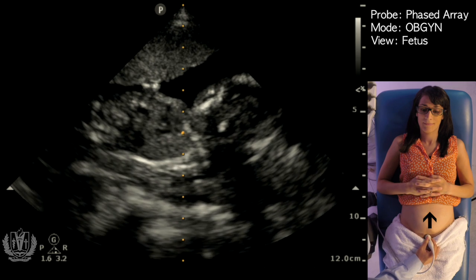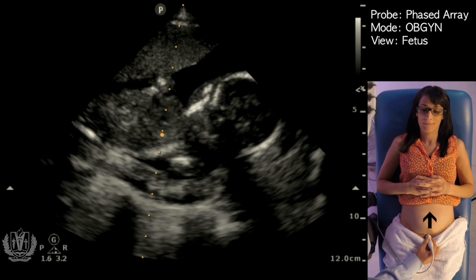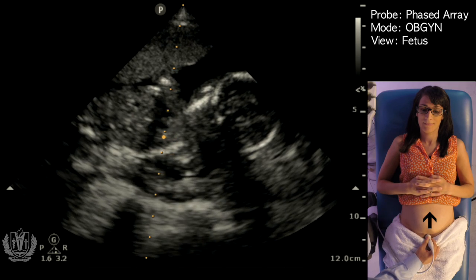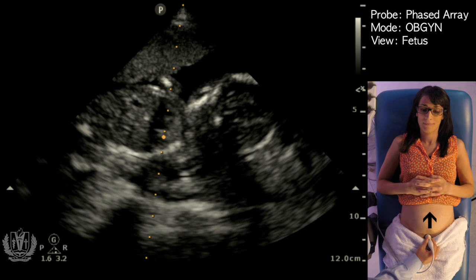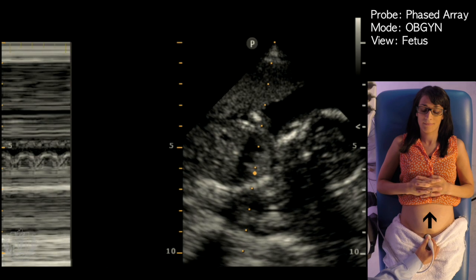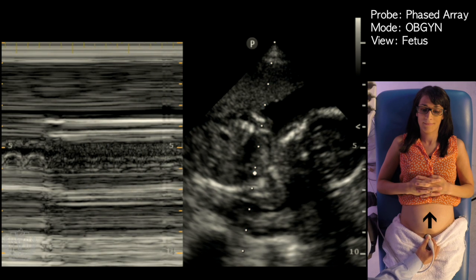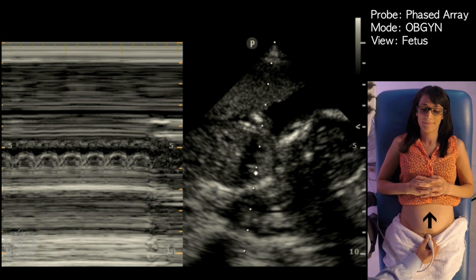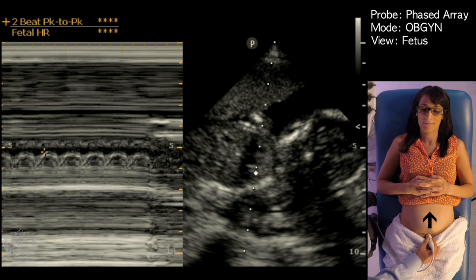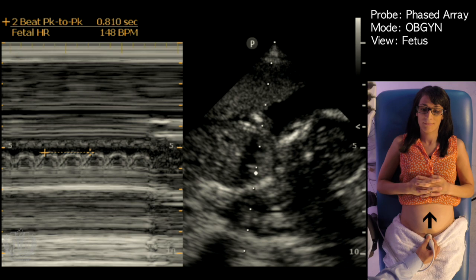We're going to put on M-mode and place it across any of the heart chambers. Activating M-mode, you can see the fetal heart motion on the screen. Depending on your ultrasound machine, you can calculate the fetal heart rate using the preset functions. Here we go from one beat to the second beat, and you can see the fetal heart rate is approximately 150 beats per minute.